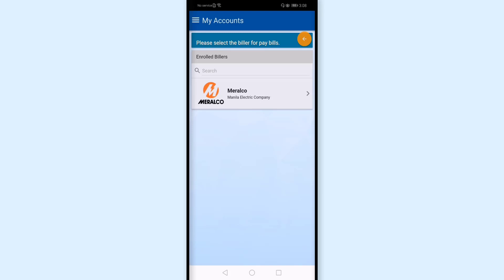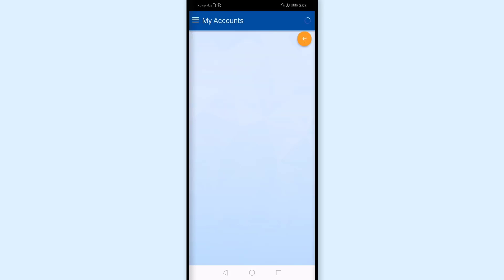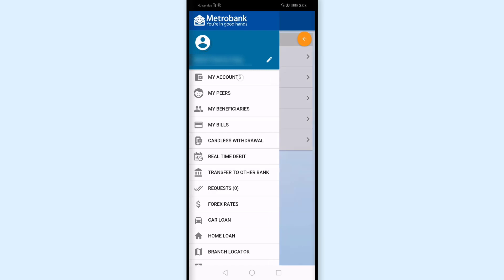And now I need to add my Security Bank credit card to this list of enrolled billers. To do that, let's go back to earlier. I'll go back to the homepage, my account.